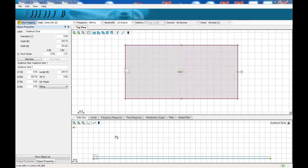On the bottom is a side view of a selected audience plane. This will show the vertical coverage of the loudspeaker. Other tabs available here are levels, frequency response, time response, SPL distribution and the addition of any applied filter data.